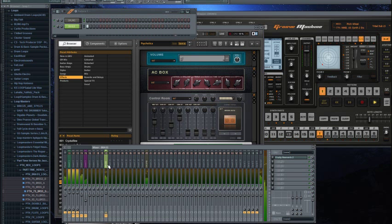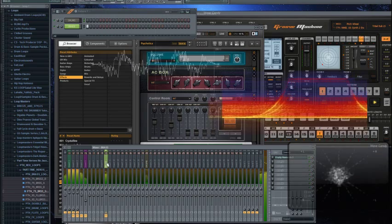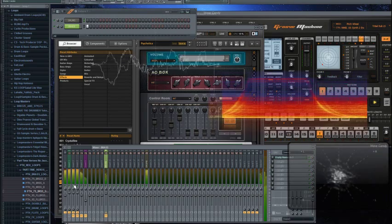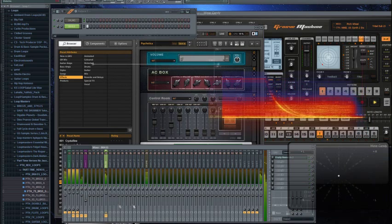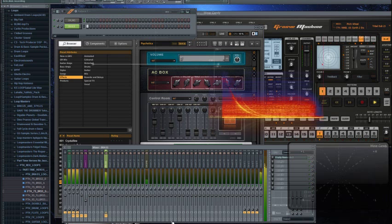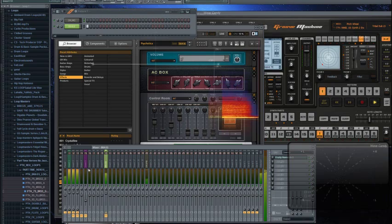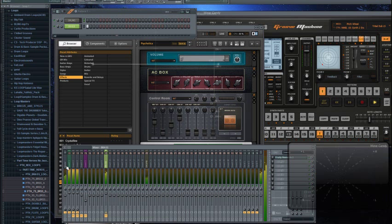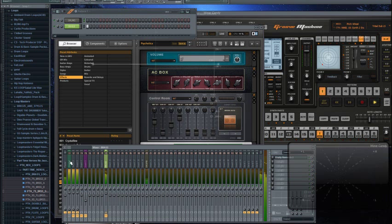Down here in mixer track 10 we have our brass loop going. It's got a little reverb on it to widen it up. It's sending itself to the master channel, but I've also allowed it to send to insert one. Insert one is the start of our feedback creation, and it's going to go from insert one to insert two, three, and four.